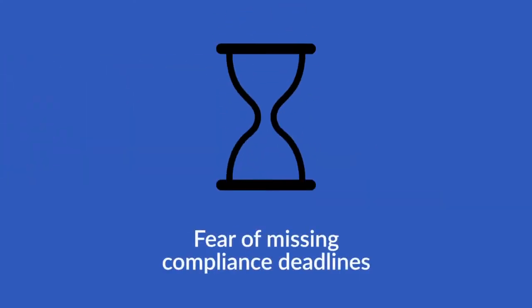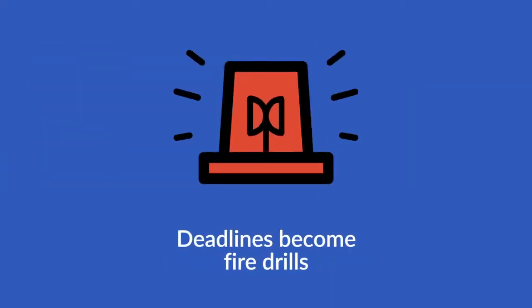You fear missing a compliance deadline because it will impact the business and your job. Deadlines become fire drills.